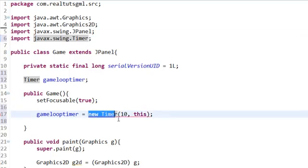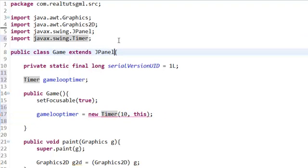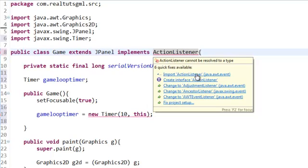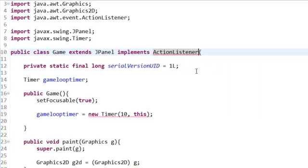Why we get an error is because we need to implement something. In public class Game extends JPanel, we need to implement ActionListener. Go ahead and import that.